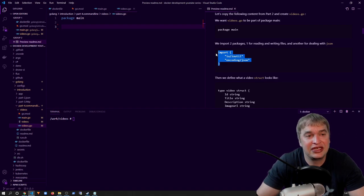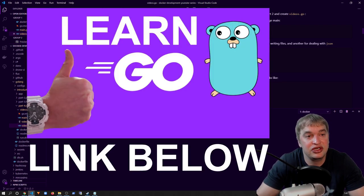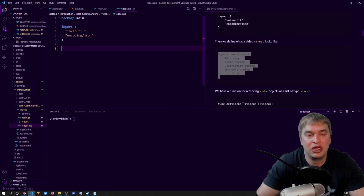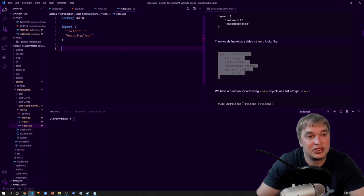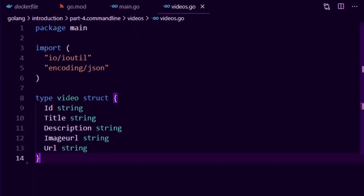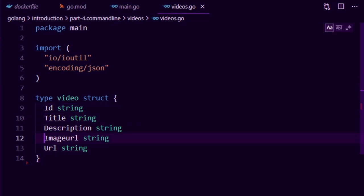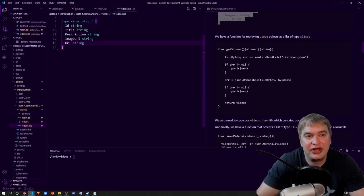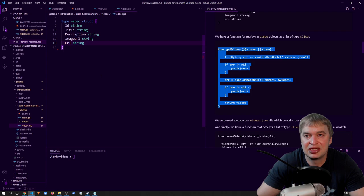We start with a package declaration — package main. Because we're going to be storing our videos as JSON, we need a data structure to deal with JSON. We import io/ioutil and the encoding/json package. Then we create a new struct called video — this is what a video looks like: it has an id, a title, a description, an image URL, and a URL to the video. Every video will have these fields.